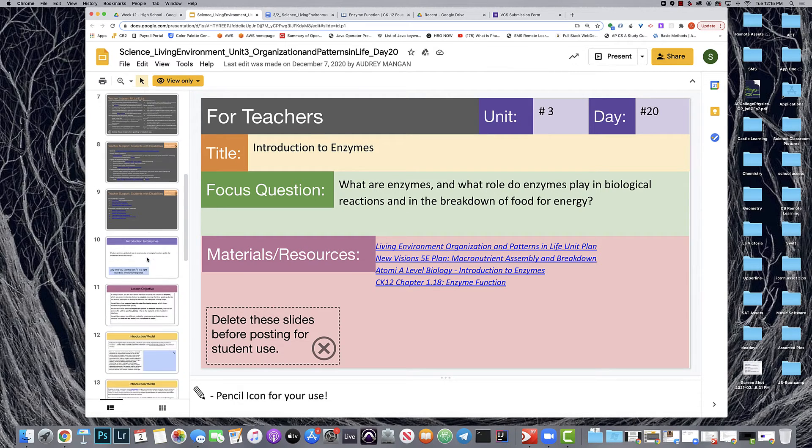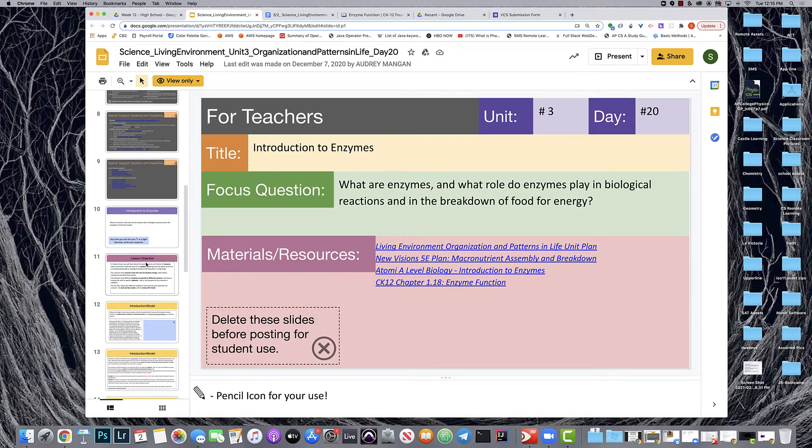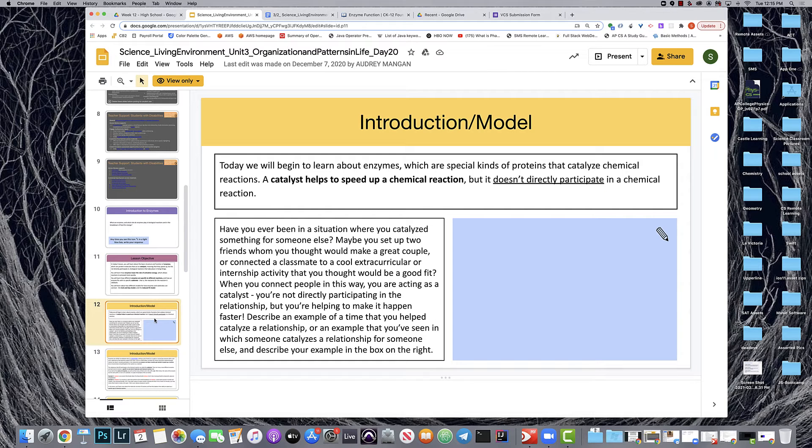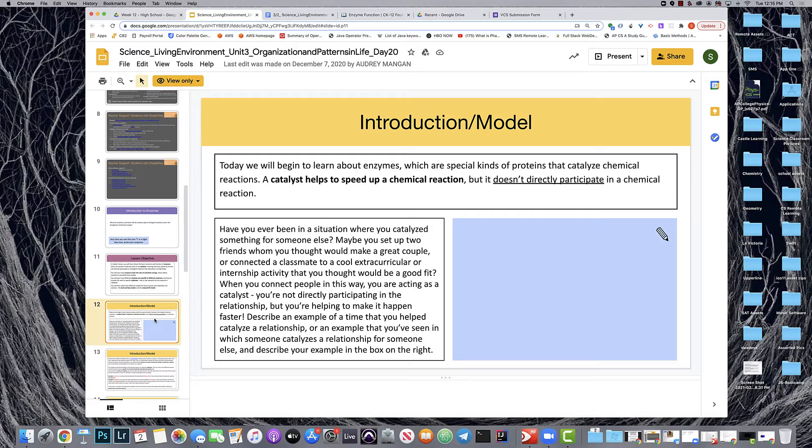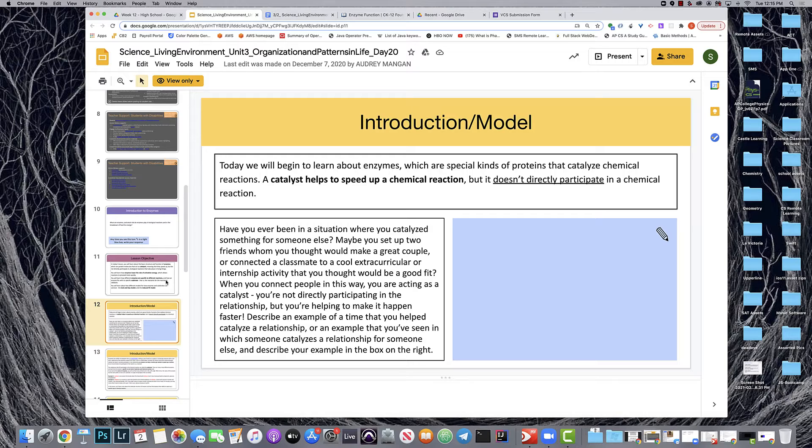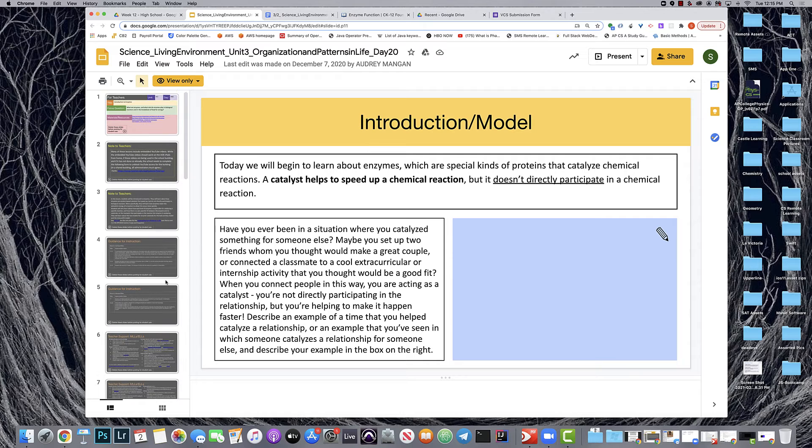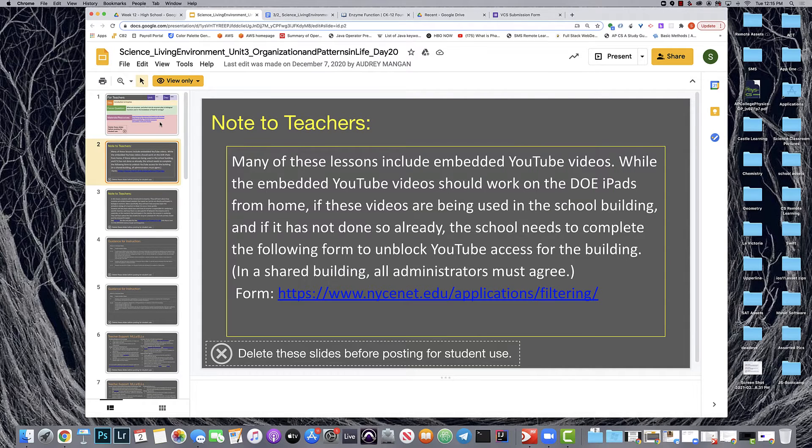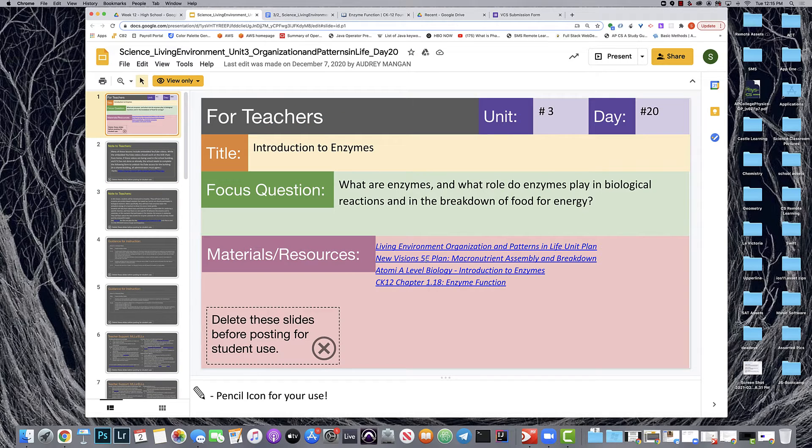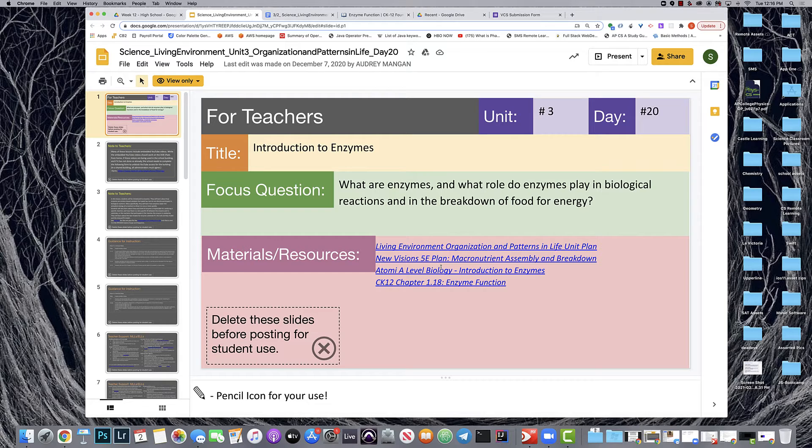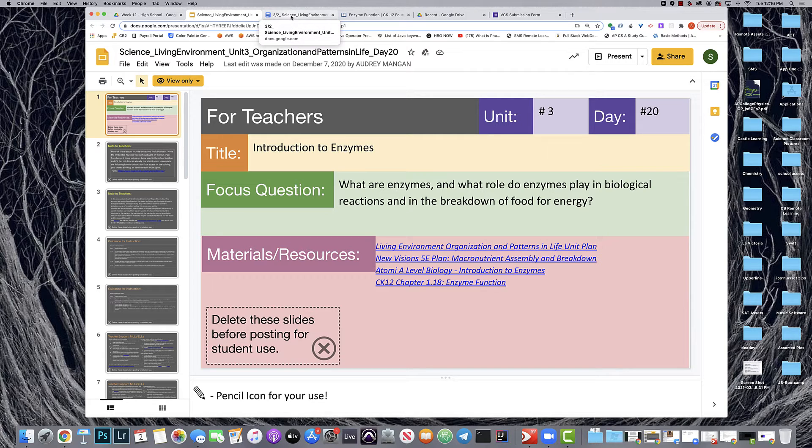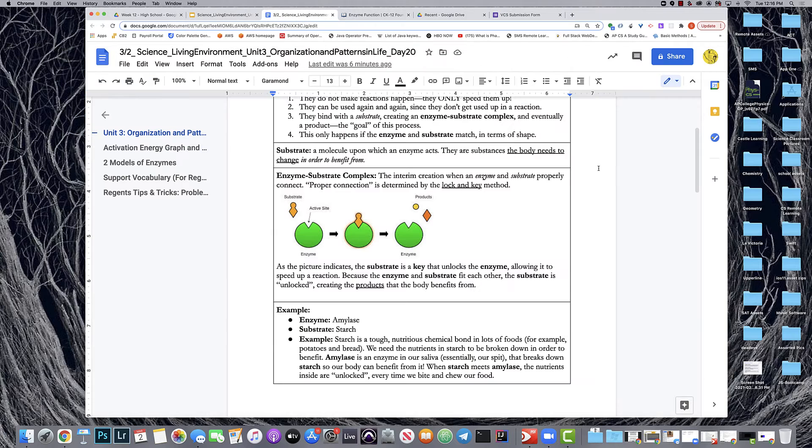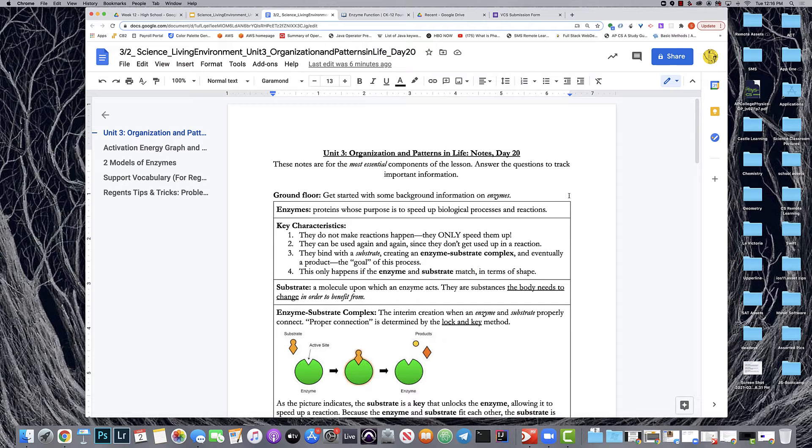There's a wonderful hook in this lesson about catalyzing situations in your external life and then we're going to go internal when we talk about actual enzymes and biology, but this is well supported already. In particular we have the Atomi A Level Biology video, in CK12 chapter we have an Amoeba Sisters video also about enzyme function, both of them are great. My initial approach, like it has been with other sections of the Living Environment curriculum, is to provide guiding and grounding notes.